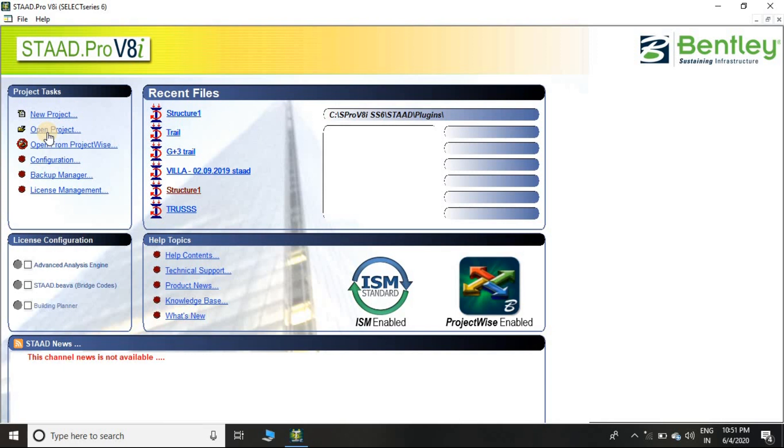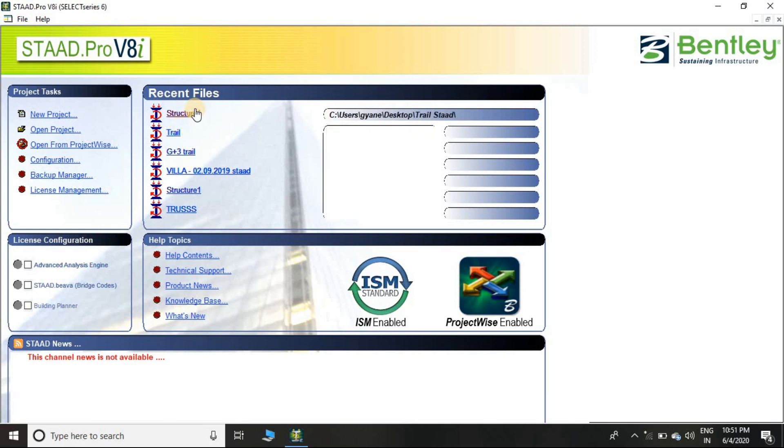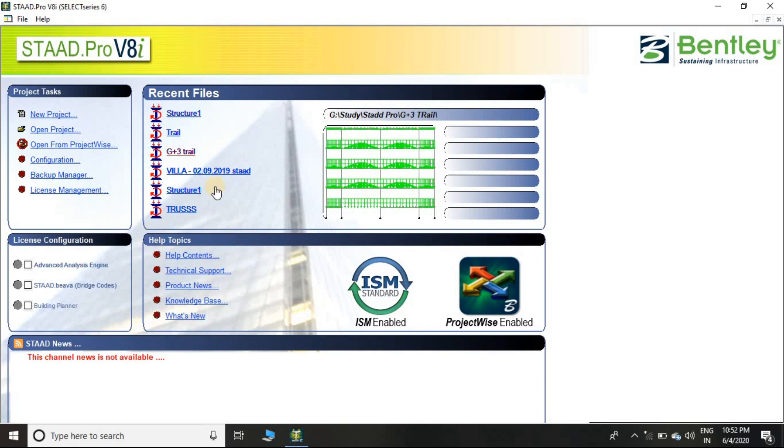In this section you can see 'Recent Files.' So if you have already created any project through this software on your PC, then you can easily access it from here. Here you can see 'Open from Project Wise,' then Configuration, Backup Manager, License Management, and so on.